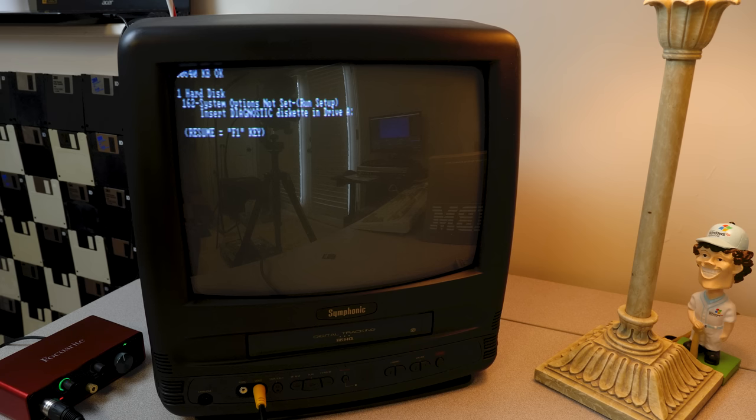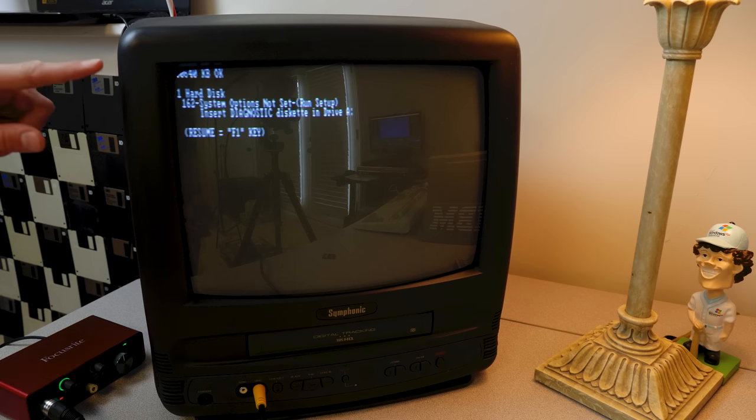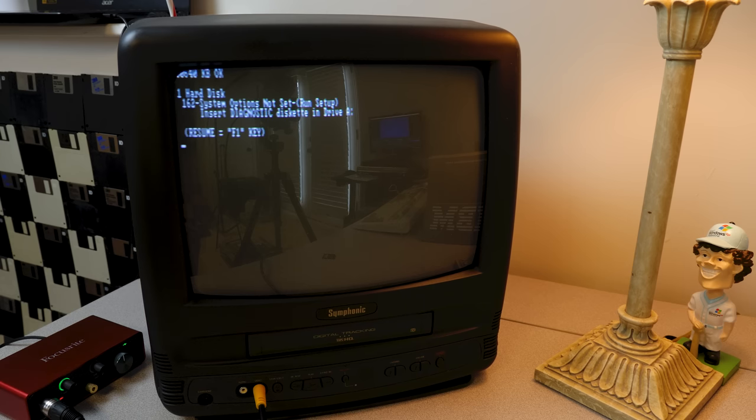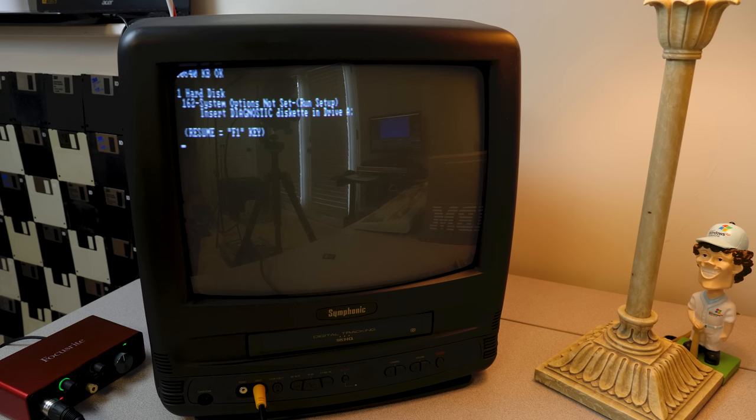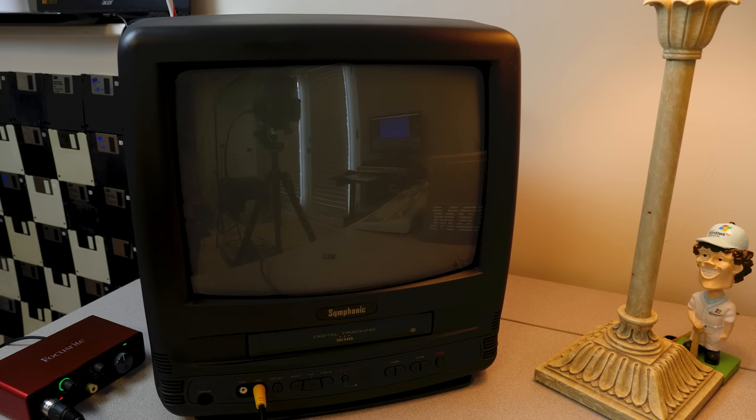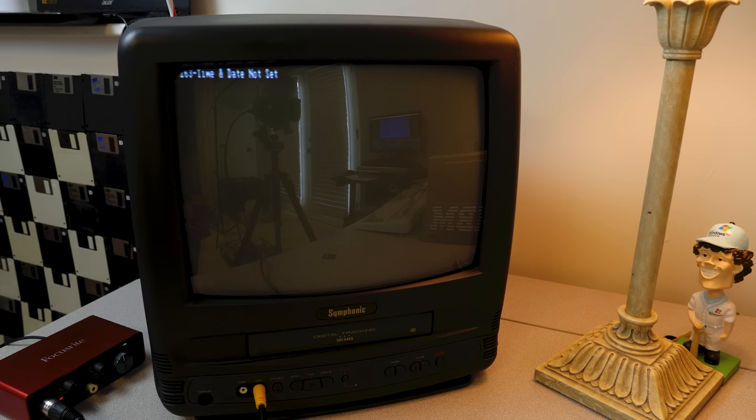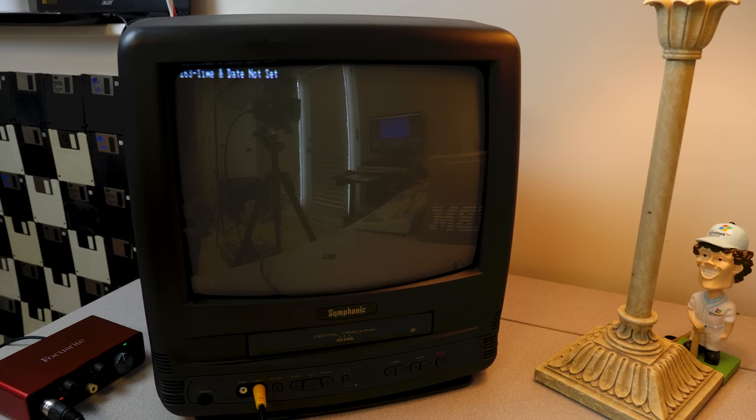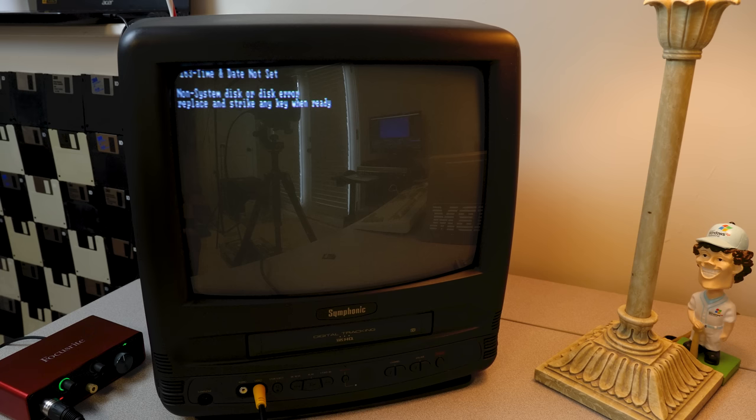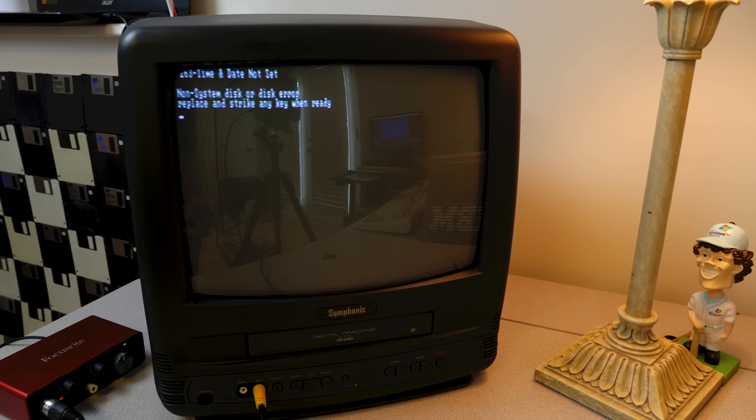So I went ahead and hooked up the video signal to this Symphonic CRT here. It did a memory check. It looks like it found the hard disk, though it says system options not set, run setup, insert diagnostic diskette in drive A which we don't have. Although we can just hit F1 to resume. Date and time not set. So is there anything on this drive that's going to actually try to boot from? Because the other thing I just realized is I don't have any. Oh no. Non-system disk or disk error. Replace and strike any key when ready.